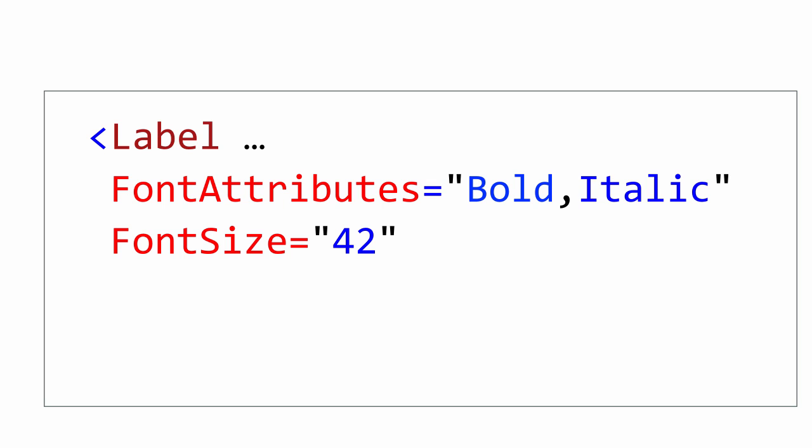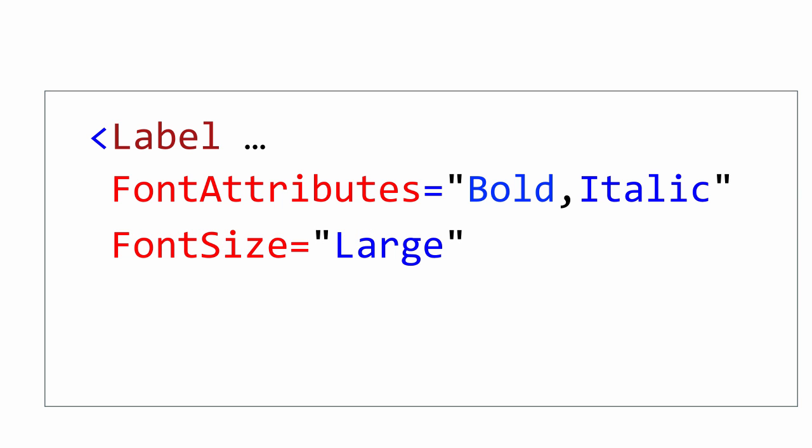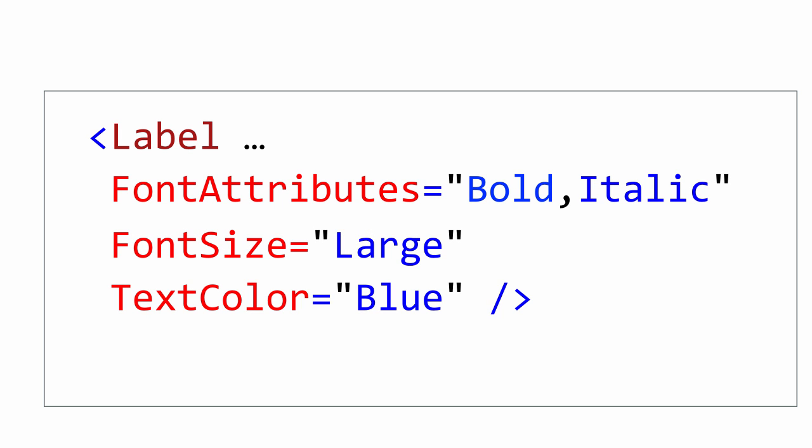The font size property can be specified as a numeric value which is translated to a platform size such as density pixels on Android. Or you can use a name size such as small, medium, or large which is mapped to the platform using device specific sizes. The color type converter supports creating colors from the named color set available in code behind or using the HTML hex syntax.